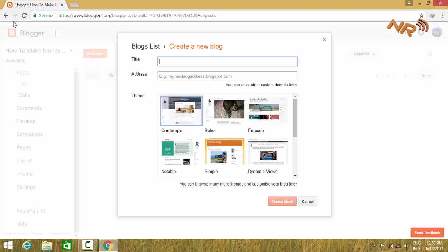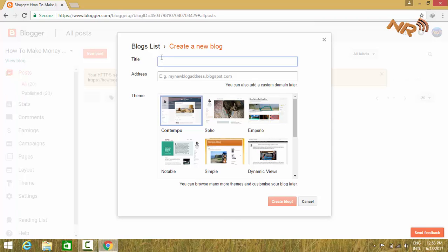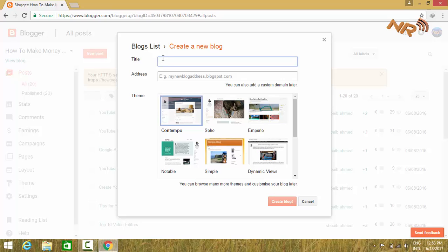Here you have to type the title of your blog. Type the topic about which you are creating your website. I am going to type how to get paid from YouTube.